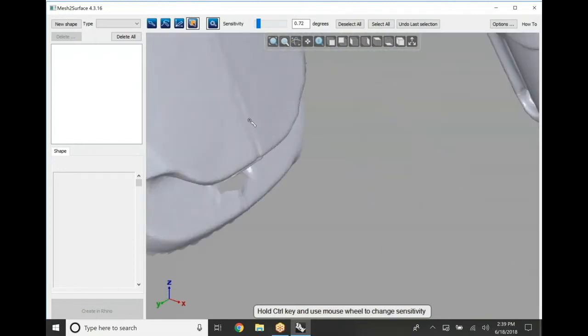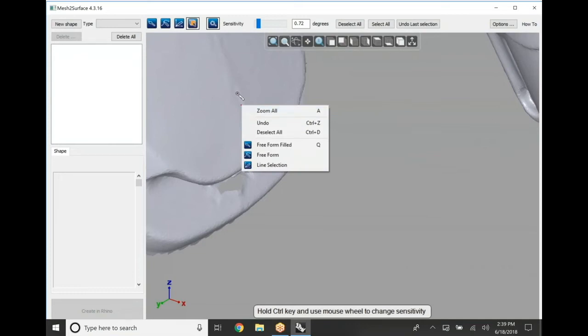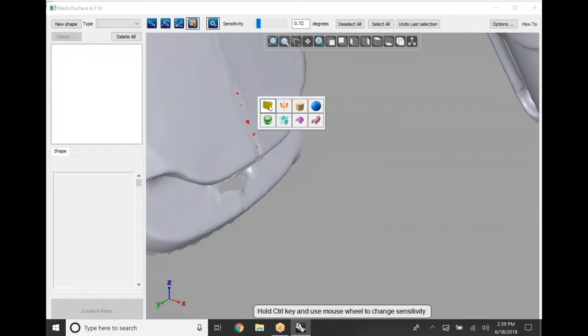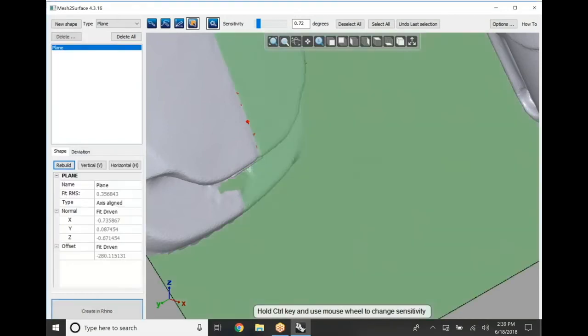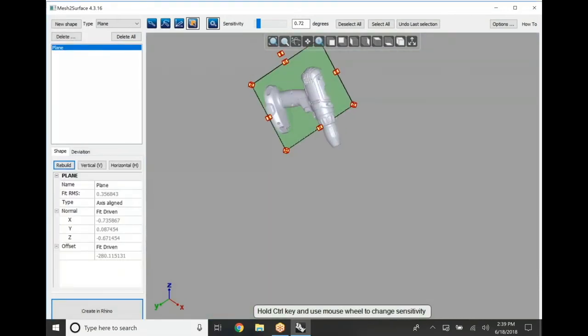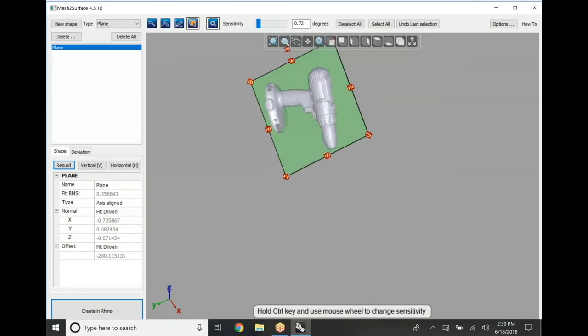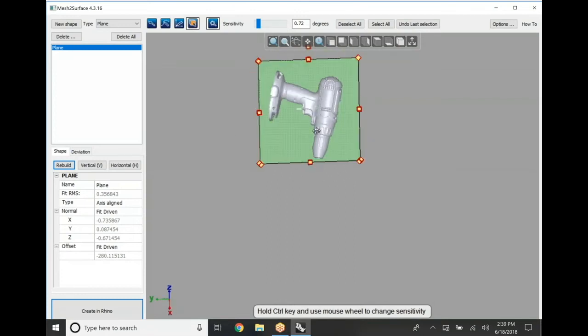Right now we're actually coming in and taking some data points through the midplane of this part in order to generate a plane. Once we have that plane we're going to do a little bit of modification as far as the size of the plane, and we're going to adjust it from a visual perspective just to get it square to where we think the part should be.